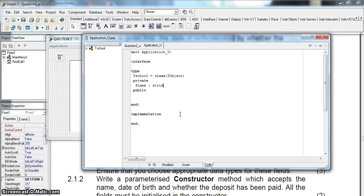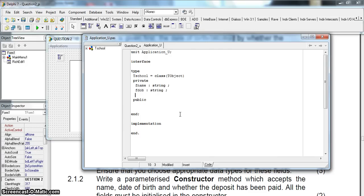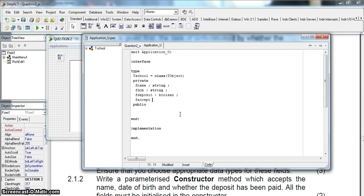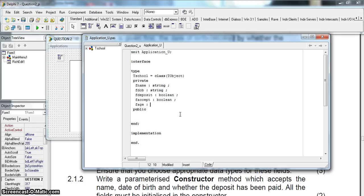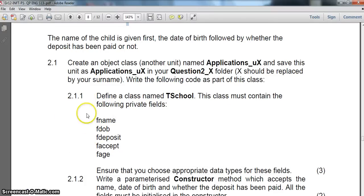Under private, we declare FNAME as type string, FDOB as a string — we could make it a date and time but we'll use a string here. FDEPOSIT is a boolean since it's true or false. FACCEPT I'll also make a boolean. And FAGE — I'm going to assume that's an integer, since I don't know many people who say they're 5.3 years old. So there we've got our private fields.